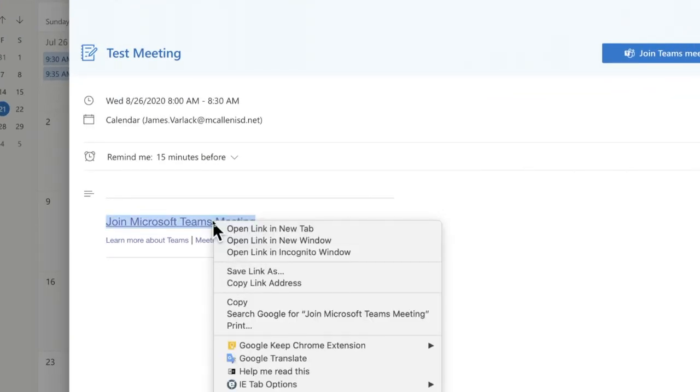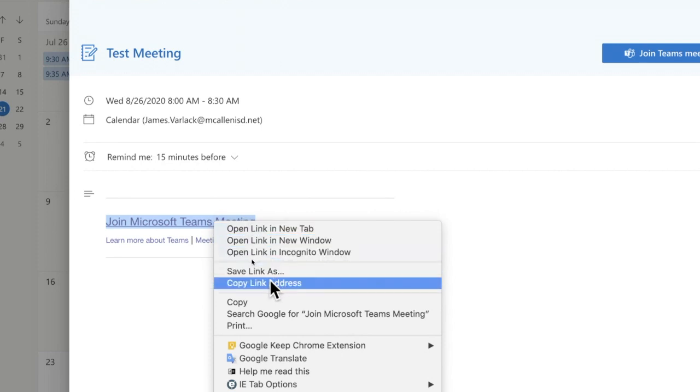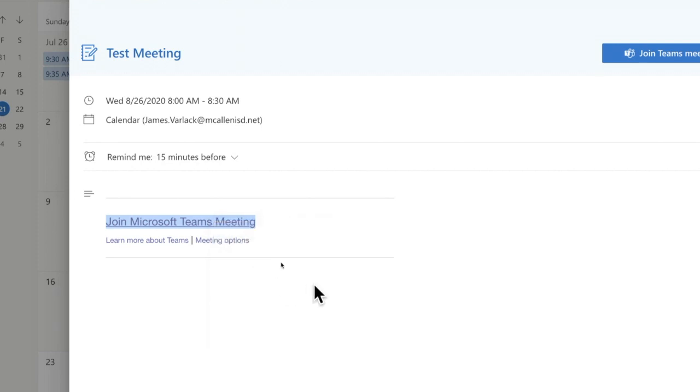Right here what I like to do is I'm going to go ahead and copy this link. If I right click I get the ability to copy the link address, and from there I can paste it into the classroom, send an email, whatever form of communication I'm using that's digital. I can send it, they can click on the link and be a part of the meeting.